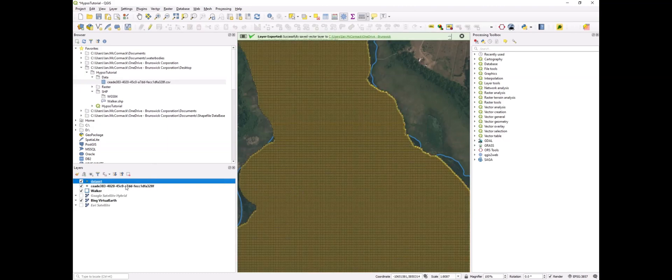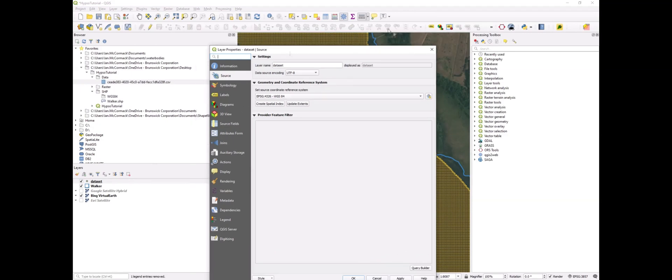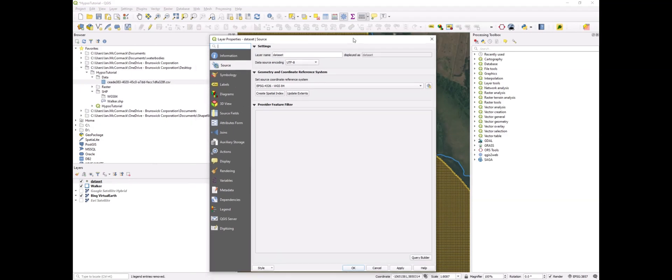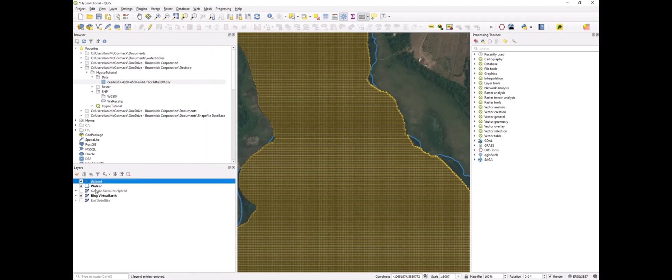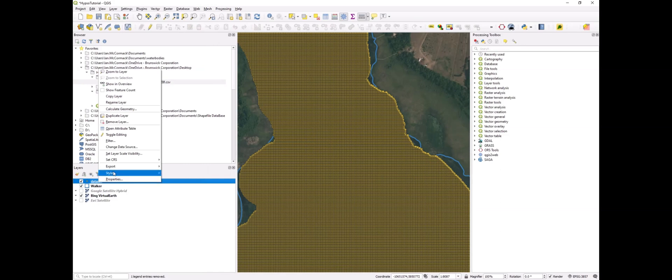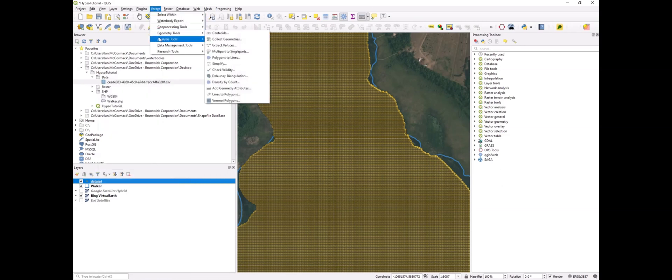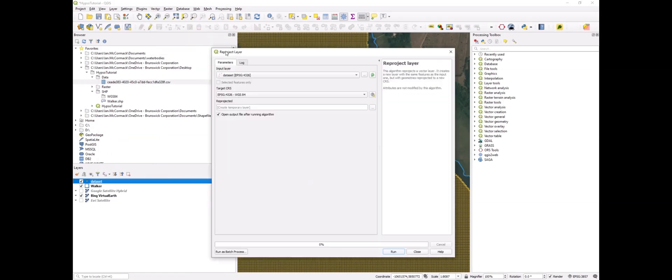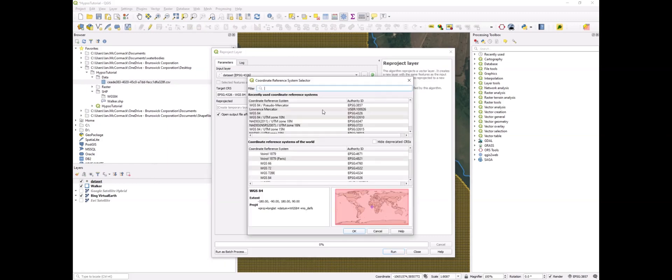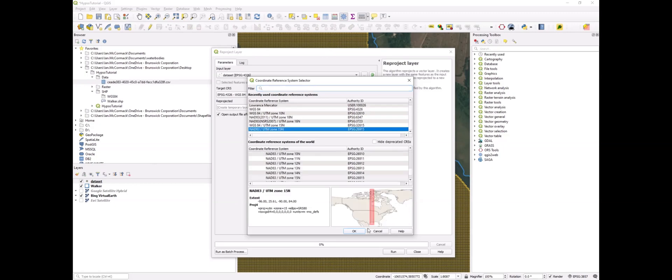Once that's complete, we'll notice that it's in WGS84. In order to measure our grid cells in meters, we need to project that into our local coordinate system, which here in Minnesota is UTM zone 15 north. So we'll re-project the layer and select NAD83 UTM zone 15 north.